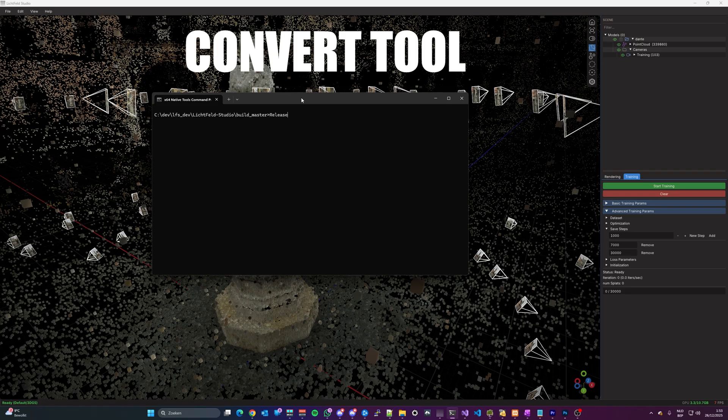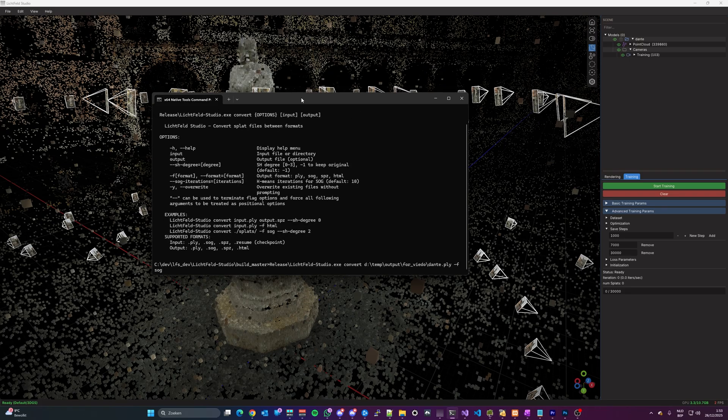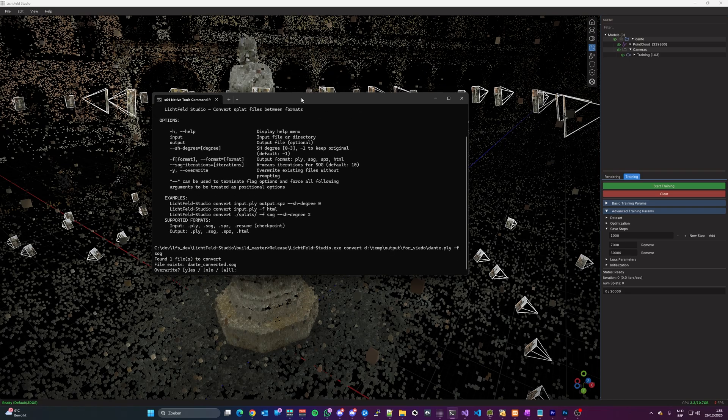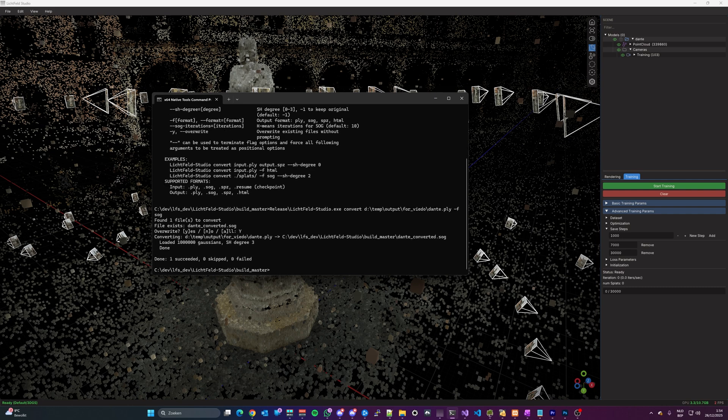A command line convert tool to convert Gaussian Splats from one format to another, where also the GPU is used for accelerating the conversions.